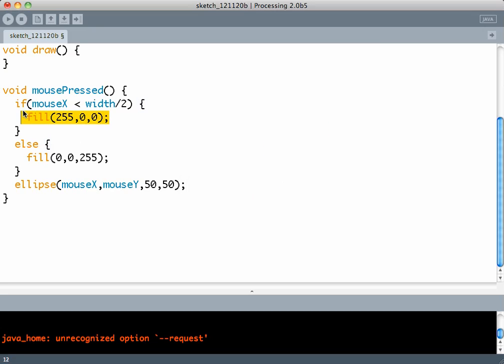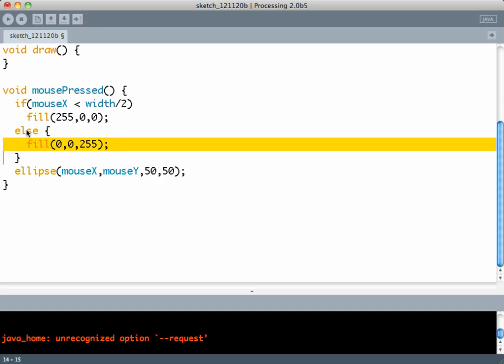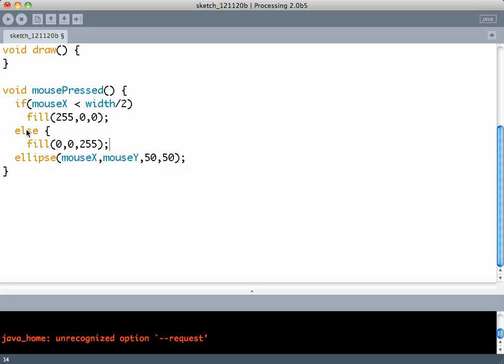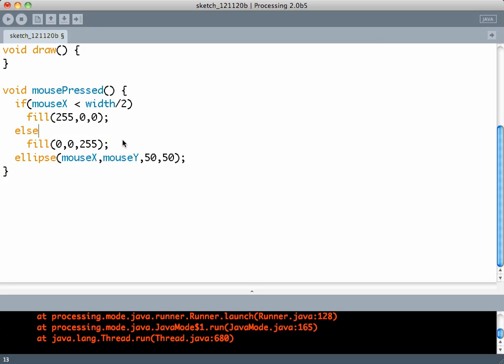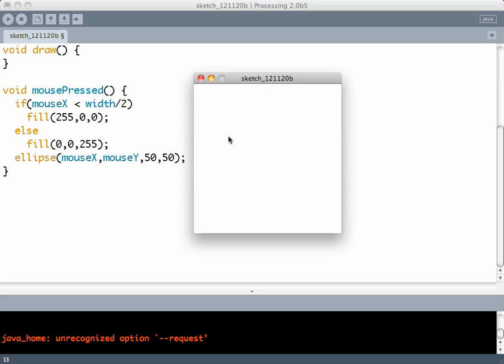Now in this case, there is only one statement in the if condition, so you don't need the curly brackets. Similarly, there is only one statement in the else block, so again you don't need the curly brackets.